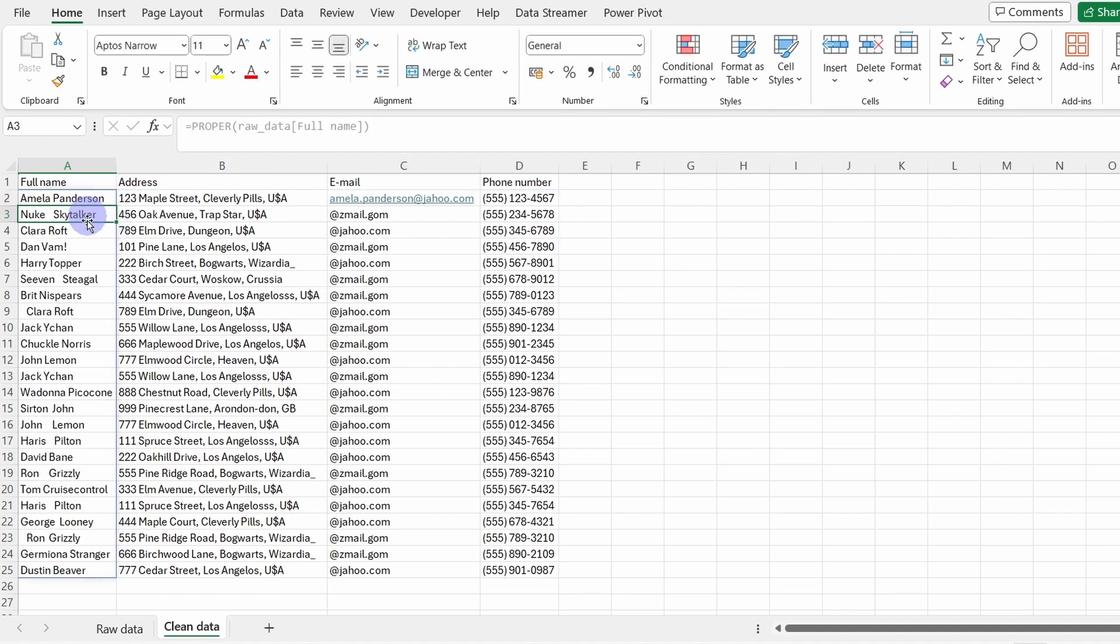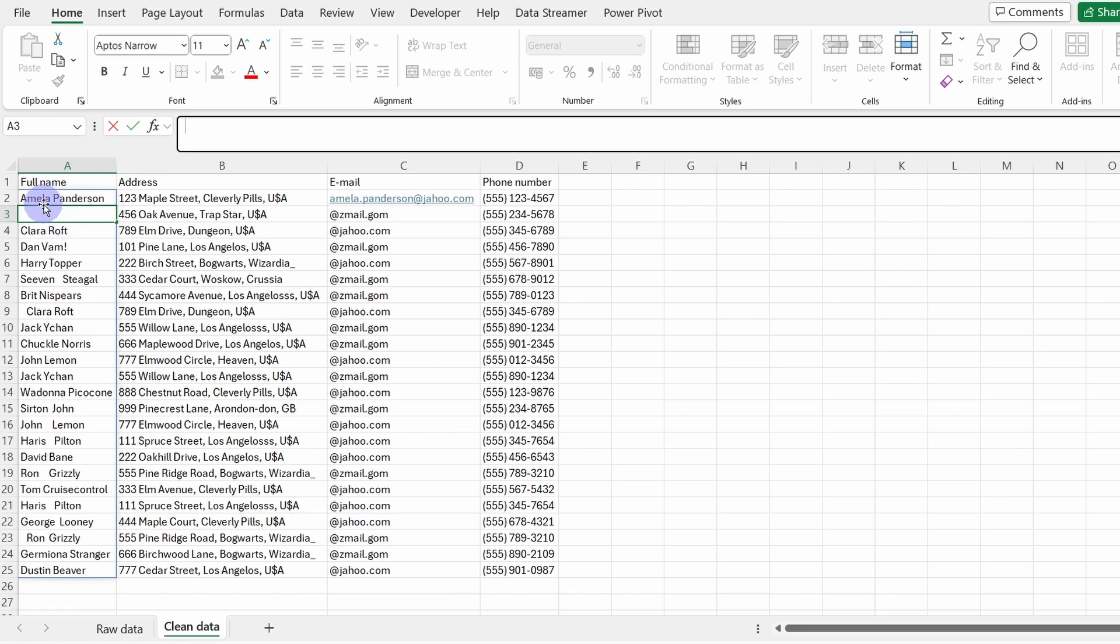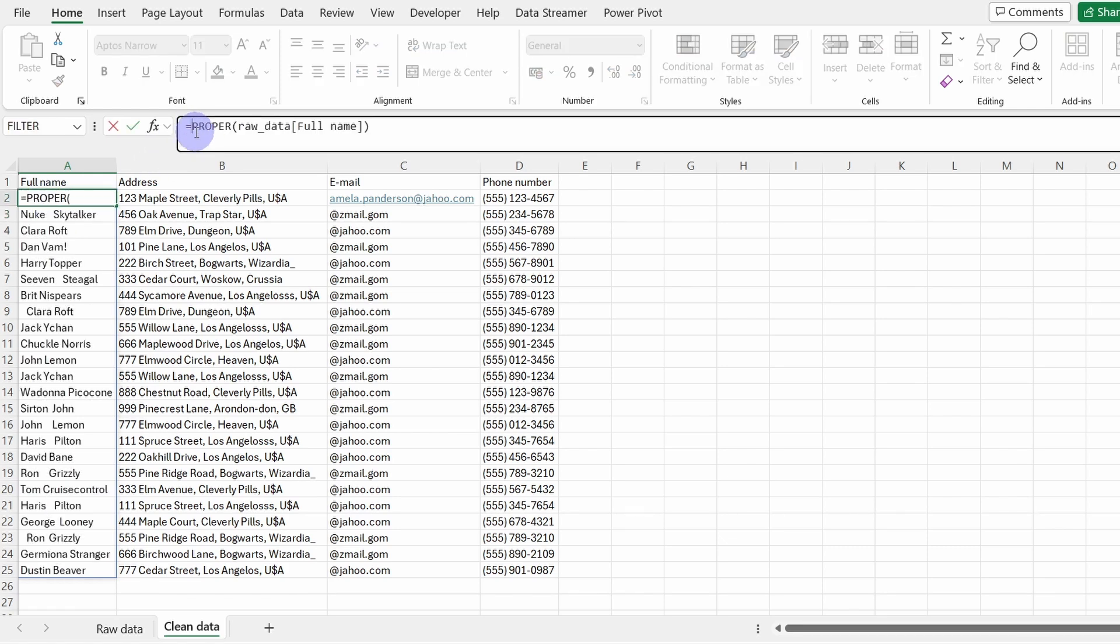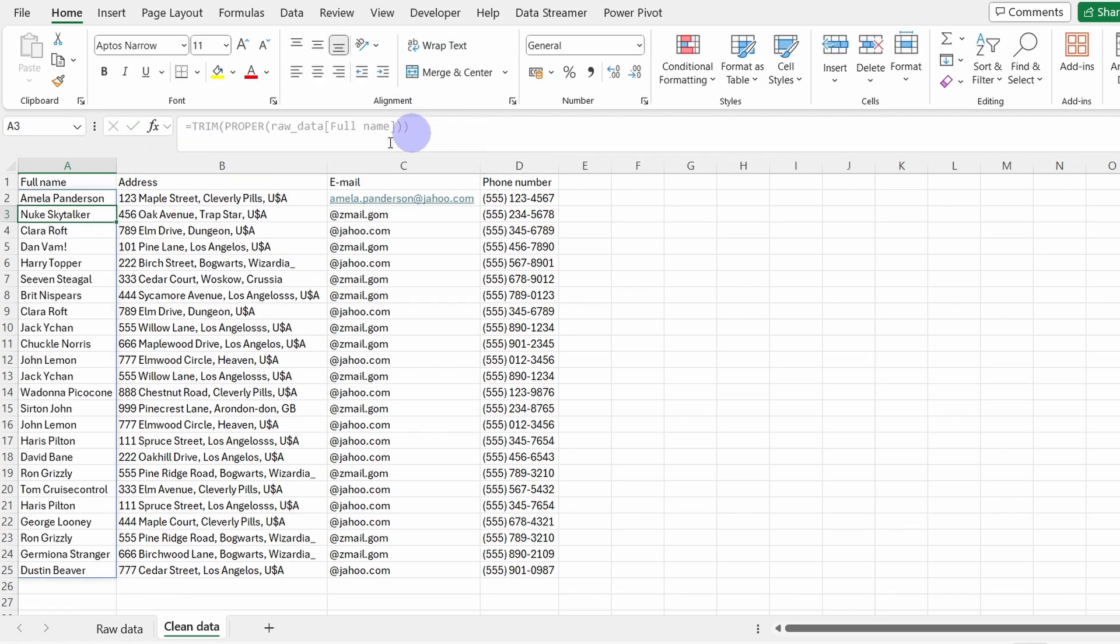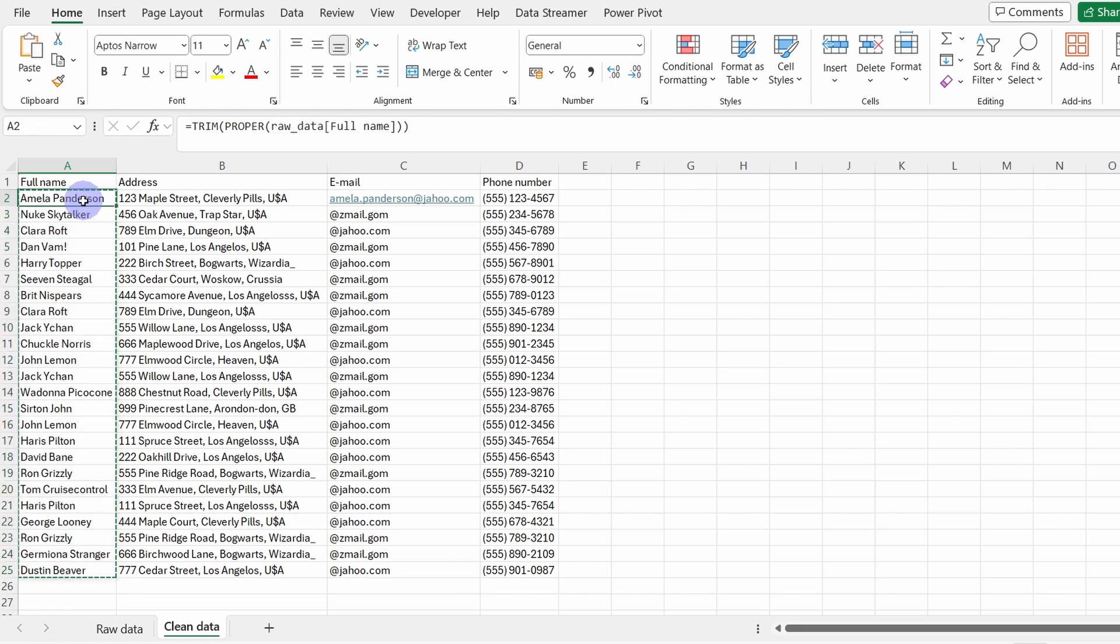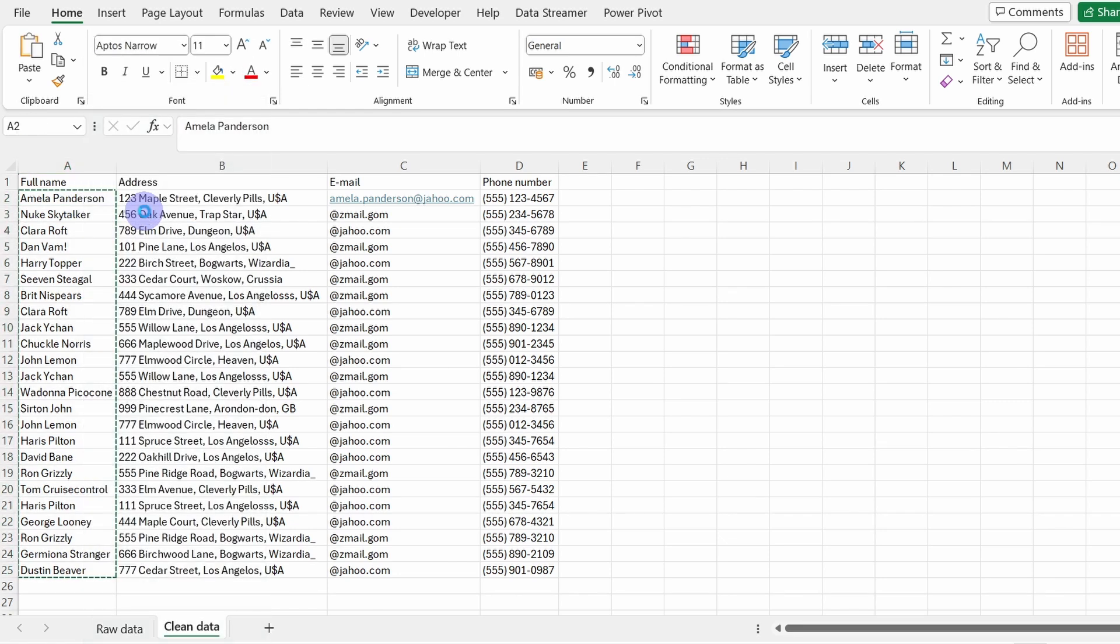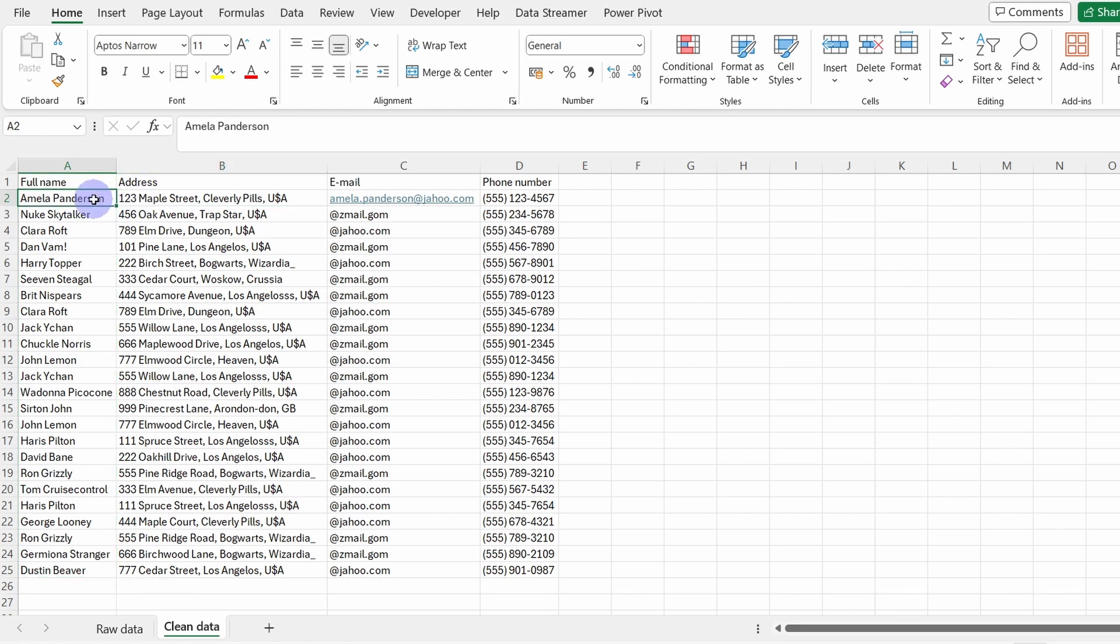We corrected the casing, but we have again the trim issue because of course I just copied the content from the raw data. So here I could just insert the TRIM function before the PROPER. So now the content is correct. Let's copy it and paste it with the values so we don't have the function anymore.